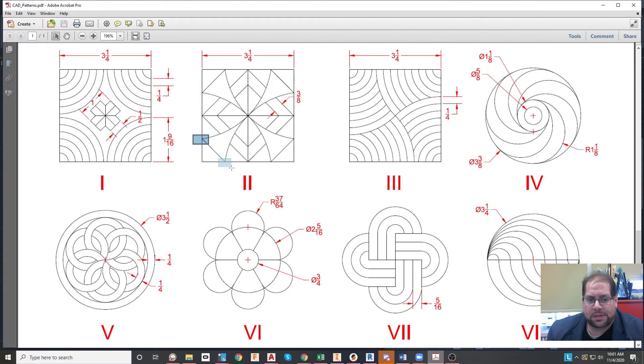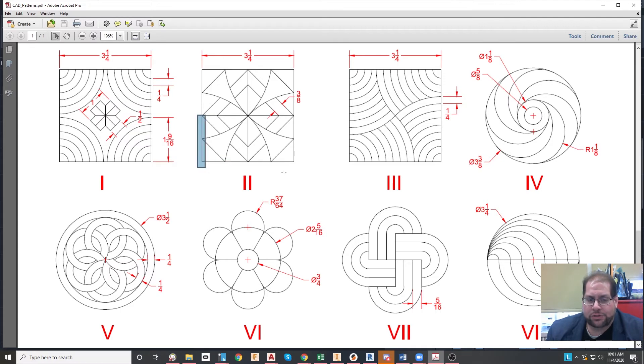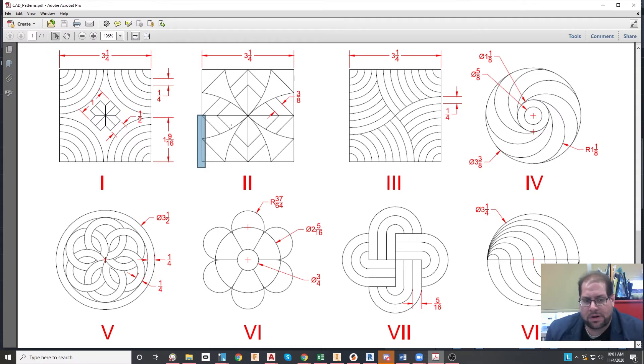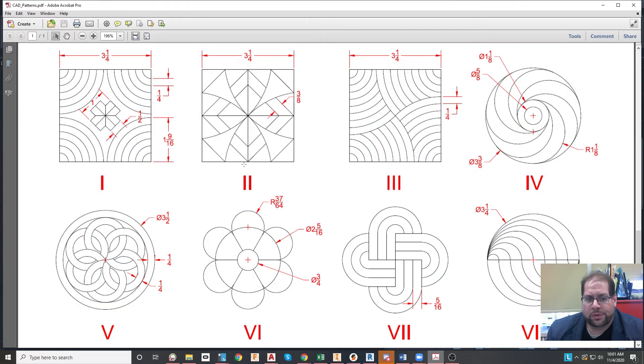So as you're producing this particular part, you will be able to snap to those midpoints if you draw it properly. And also when you're wondering how these arcs are built, they are built in a way that is very exact.